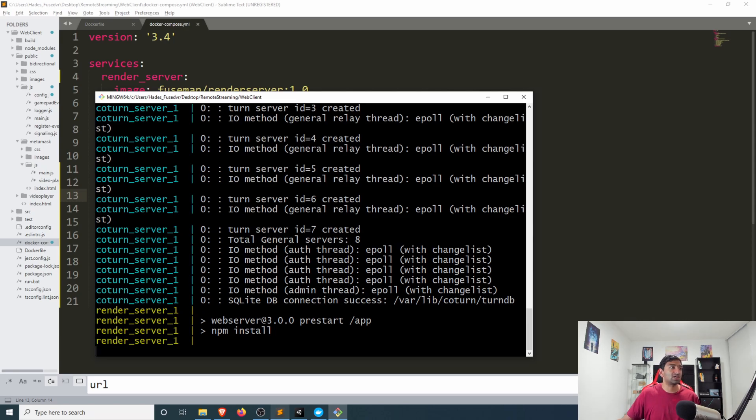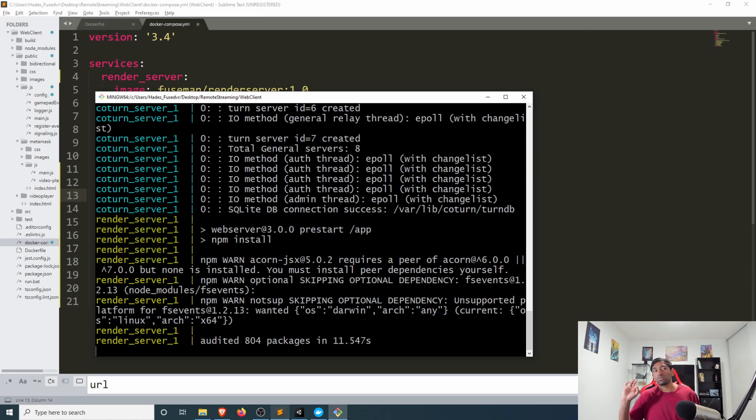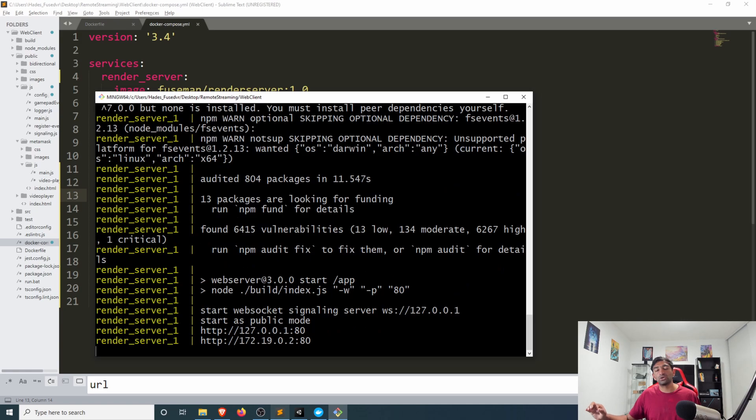Otherwise as you can see here it goes ahead and starts up those instances.